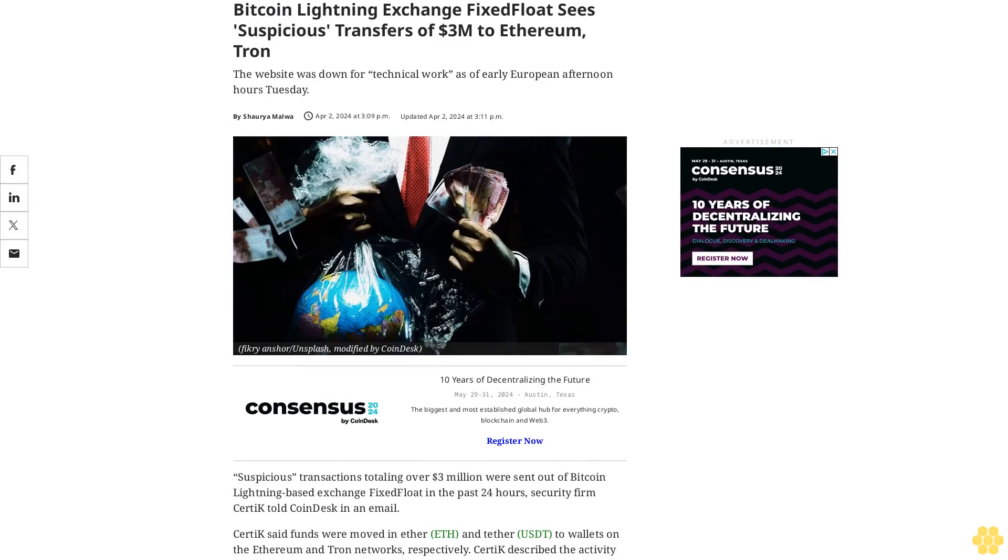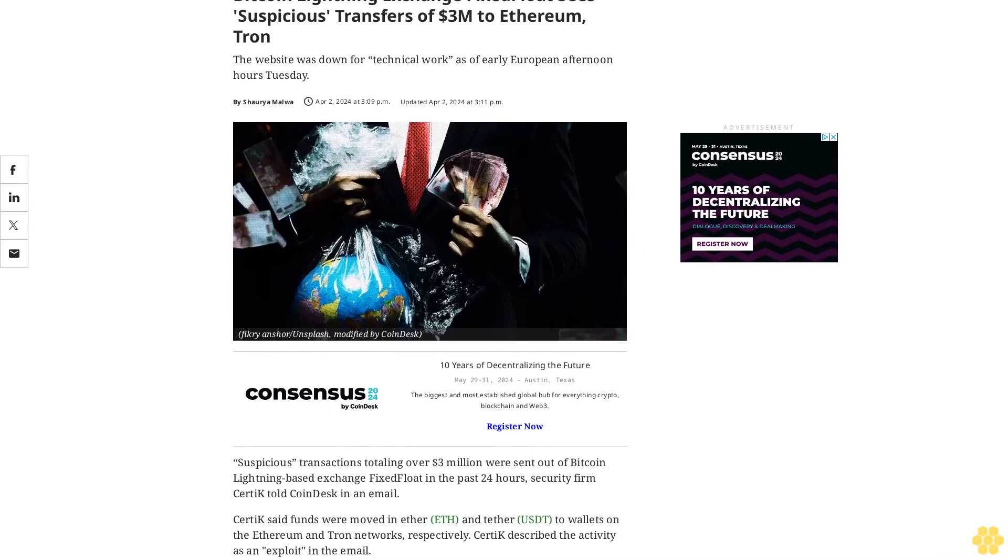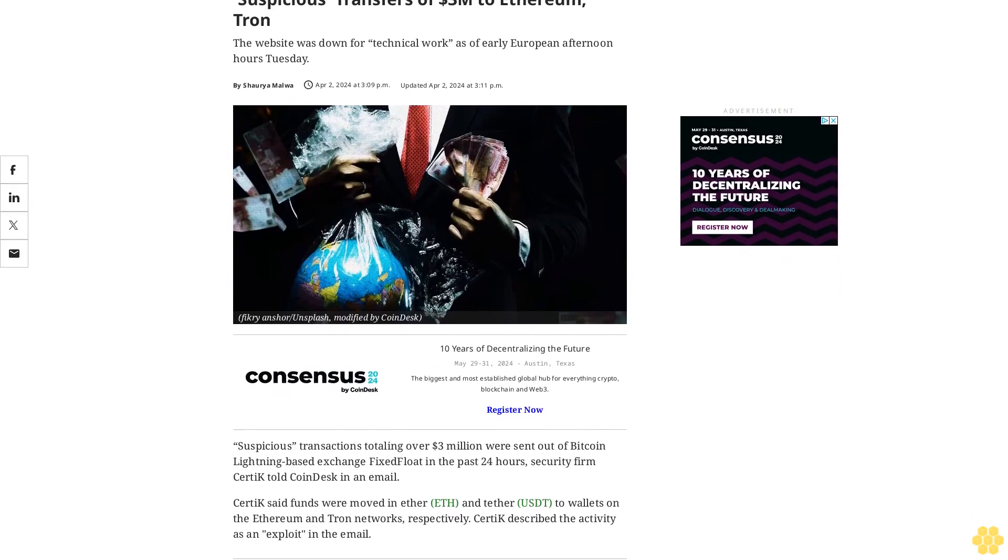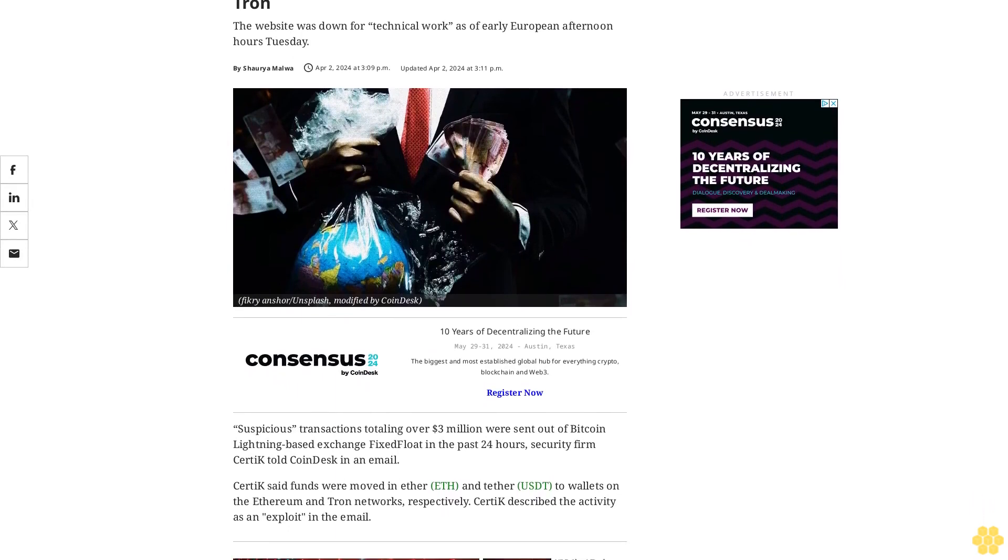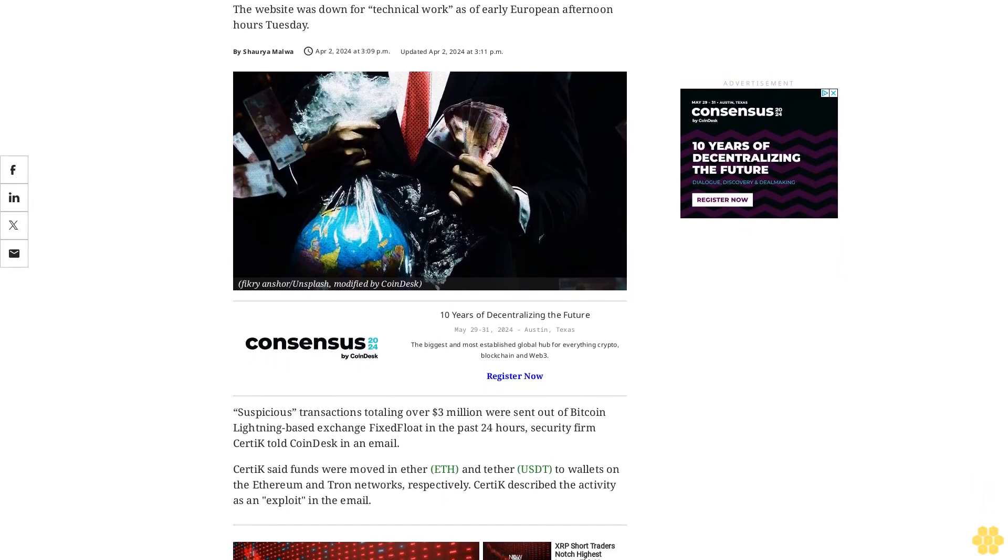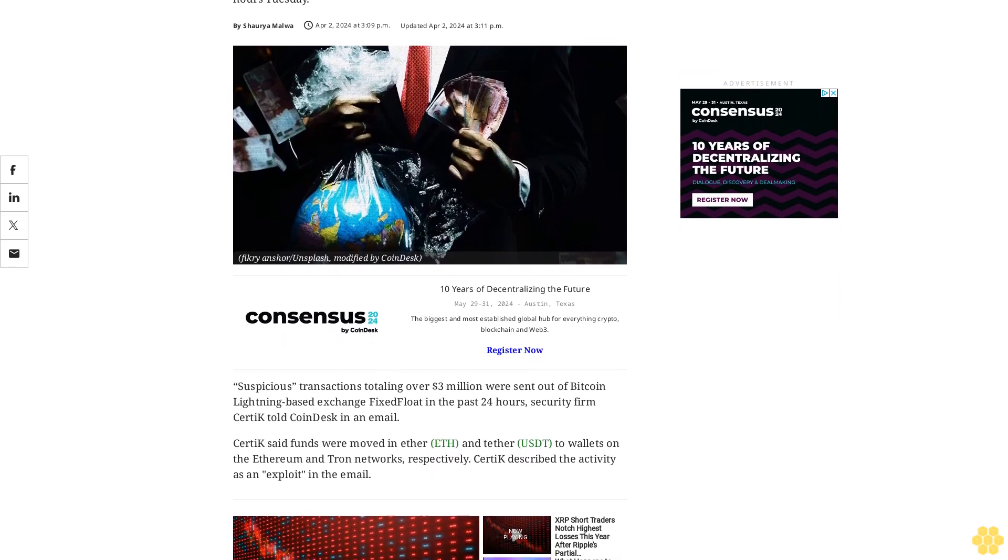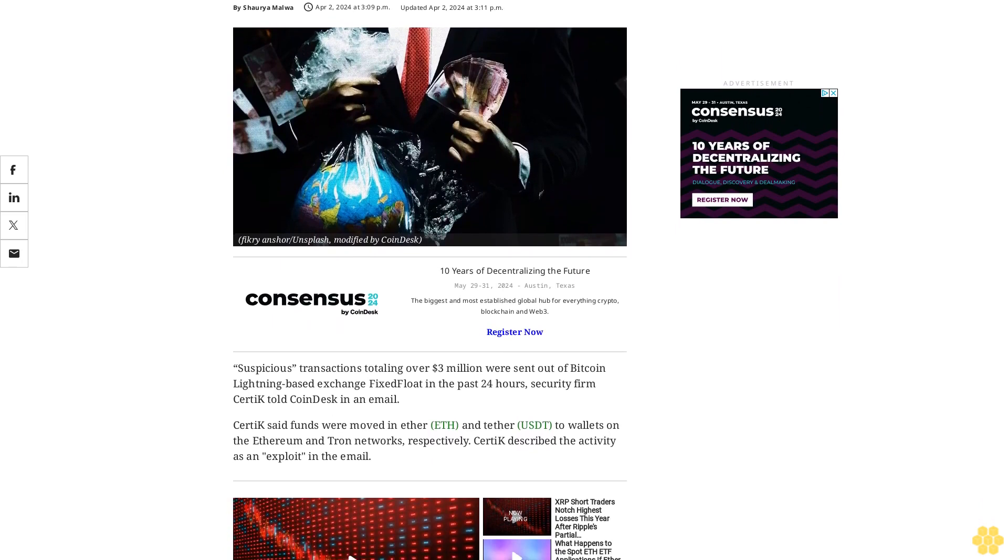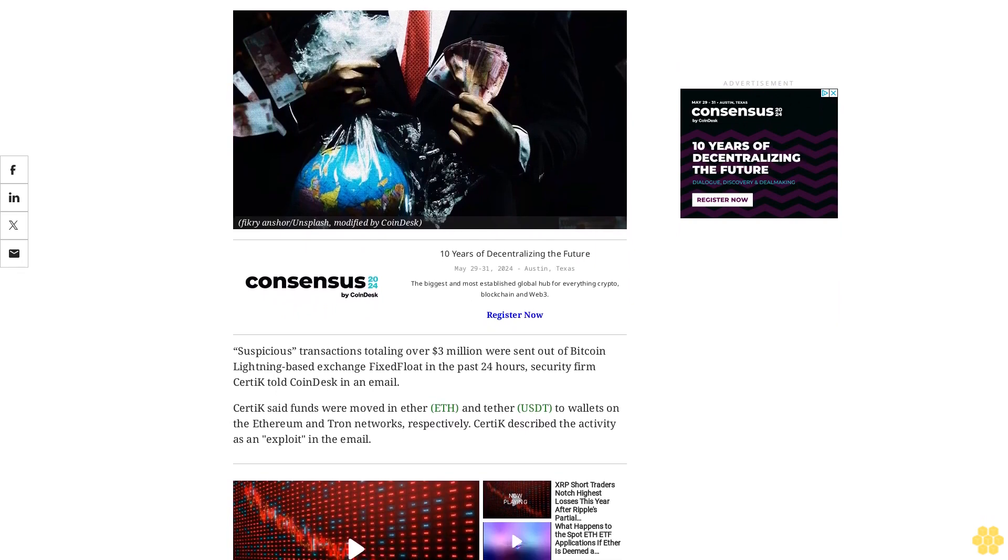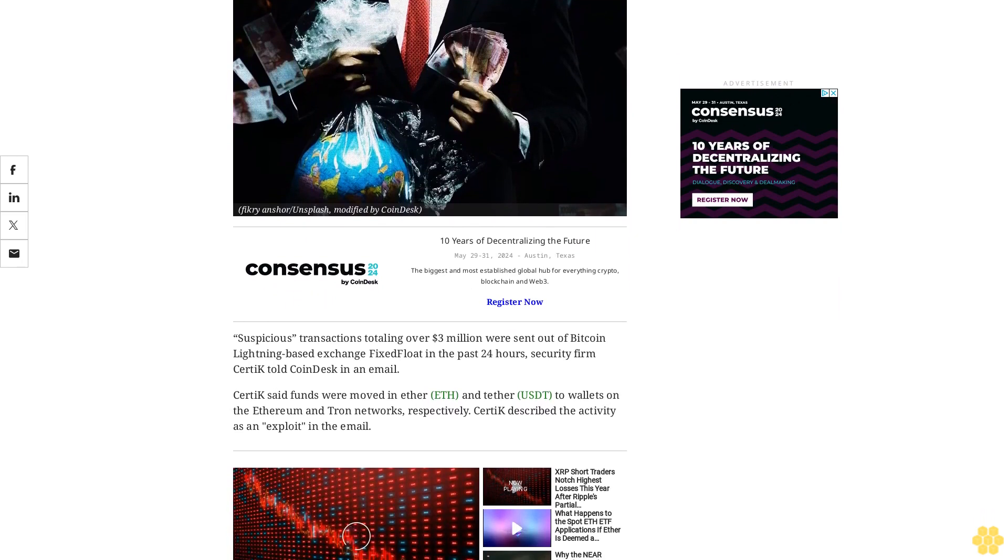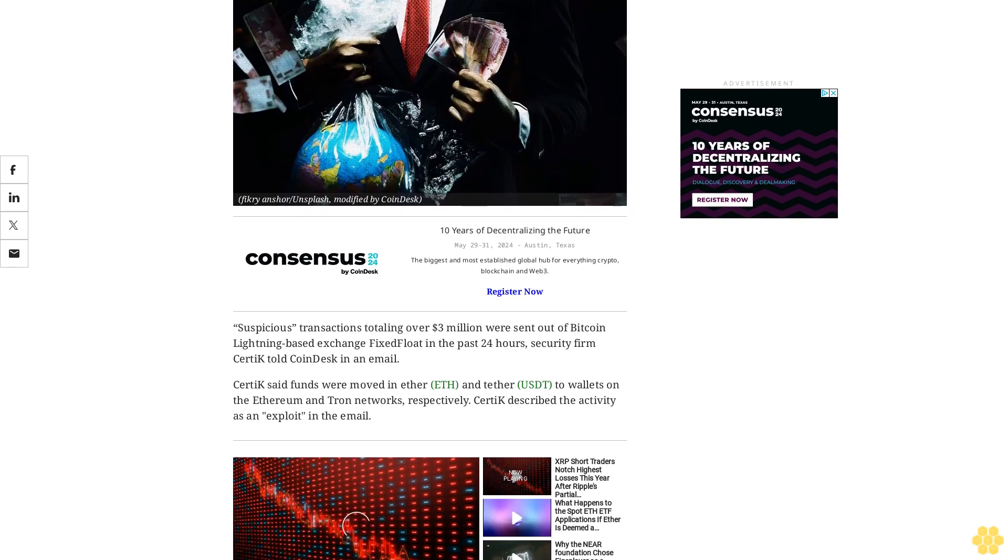Bitcoin Lightning Exchange FixFloat sees suspicious transfers of $3 million to Ethereum and Tron. The website was down for technical work as of early European afternoon hours Tuesday. Suspicious transactions totaling over $3 million were sent out of Bitcoin Lightning-based exchange FixFloat in the past 24 hours, security firm CertiK told Coindesk in an email.